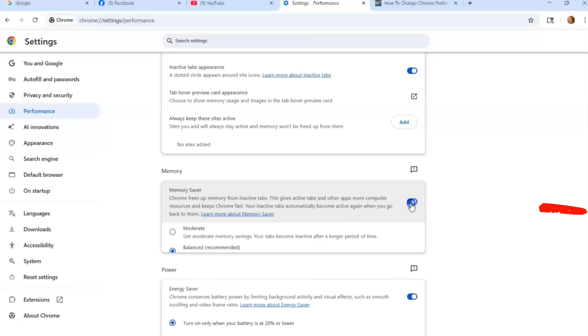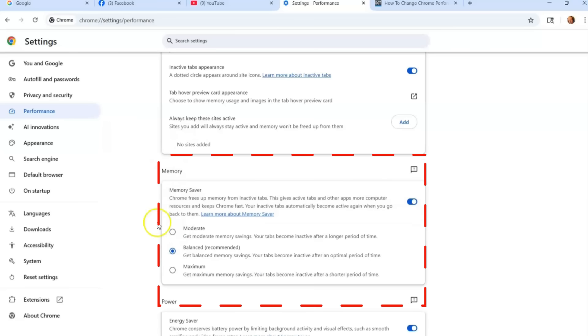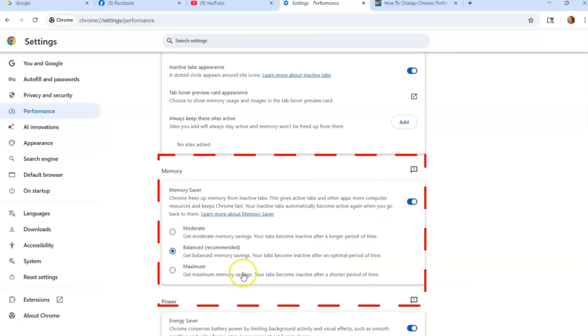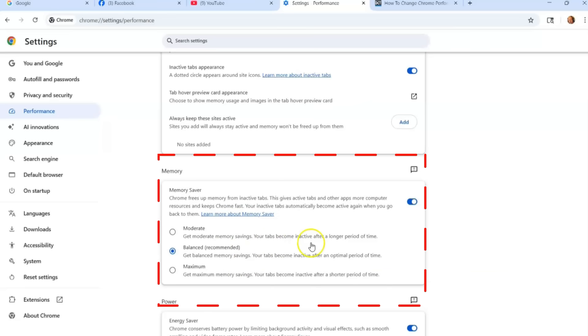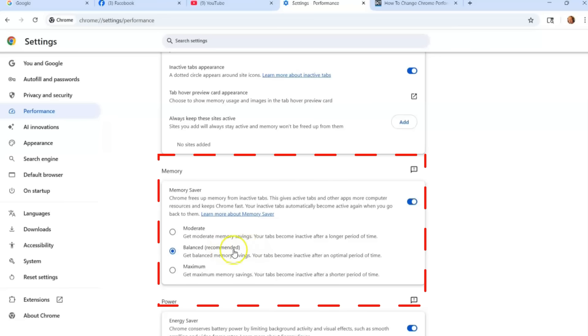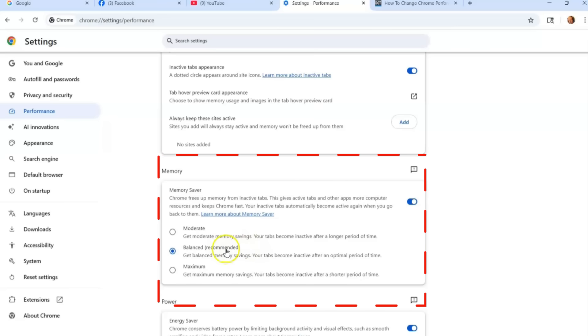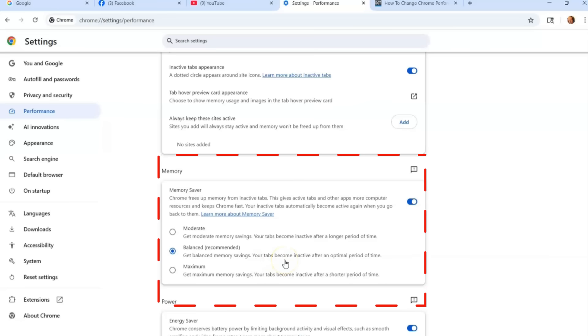When the switch is off, it doesn't show you anything, but when the switch is on, it turns it on and they give you three choices on how to set it. You can have Moderate—get moderate memory savings. Your tabs become inactive after a longer period of time. I keep it on Balanced, which is recommended. They always recommend the middle one. Get balanced memory savings. Your tabs become inactive after an optimal period of time.